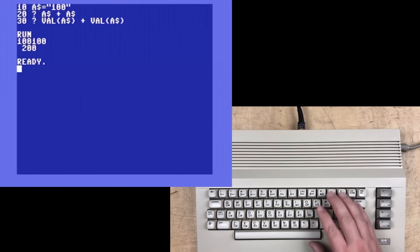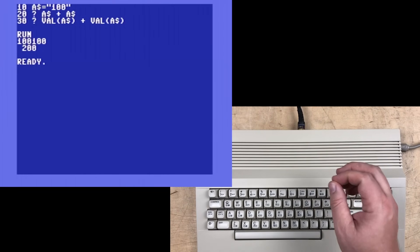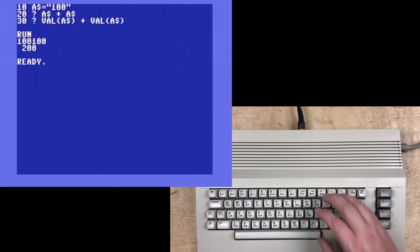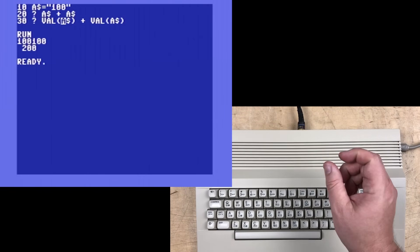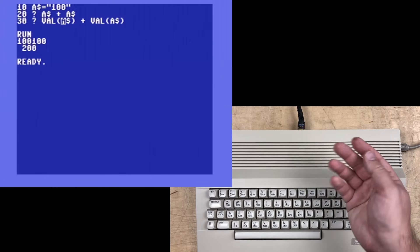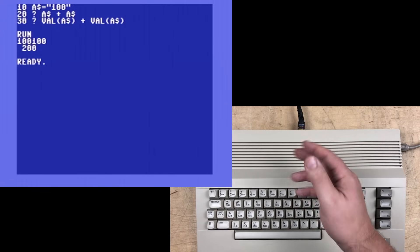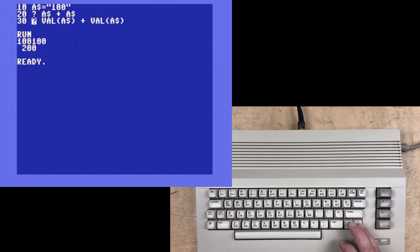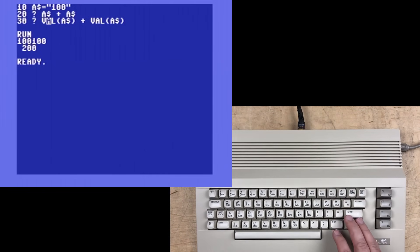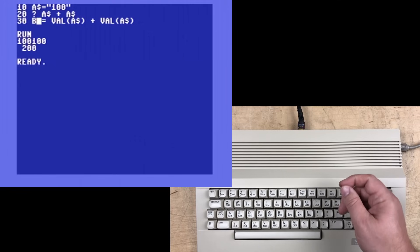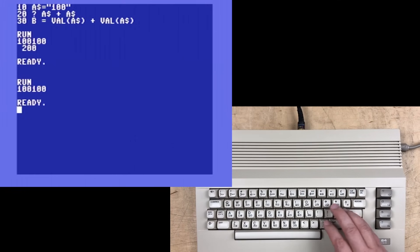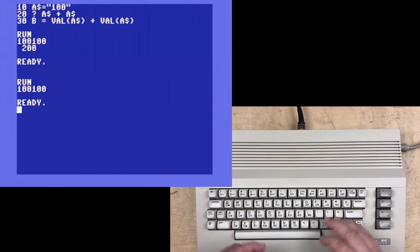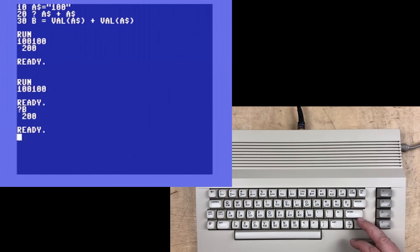And just to clarify, the val function itself does not print anything on the screen. It just converts whatever's inside the brackets, and like all functions, returns a value to whatever called it. In this case, a print command wants to print the value, so it is printed to the screen. But you could just as easily assign this to variable b, and now 200 isn't printed out, but it is stored in the variable b.